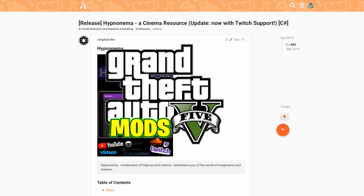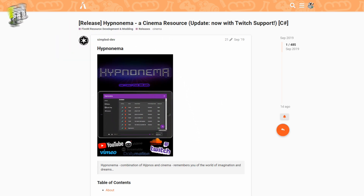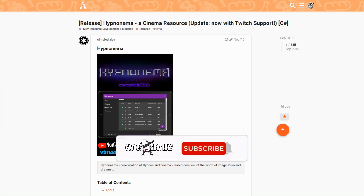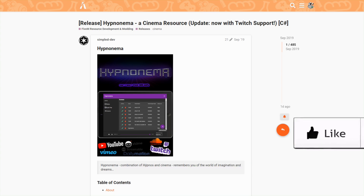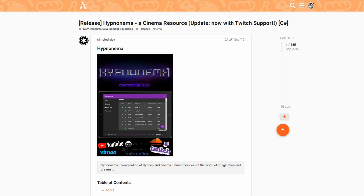This tutorial is for FiveM, so it's very important that you know the main requirement is FiveM before we go any further. This is not for single player at all — this is for FiveM server. Without further ado, let's jump into it. This one is for the HypnoNema cinema resource — this is how we can watch movies or different videos inside of our server.